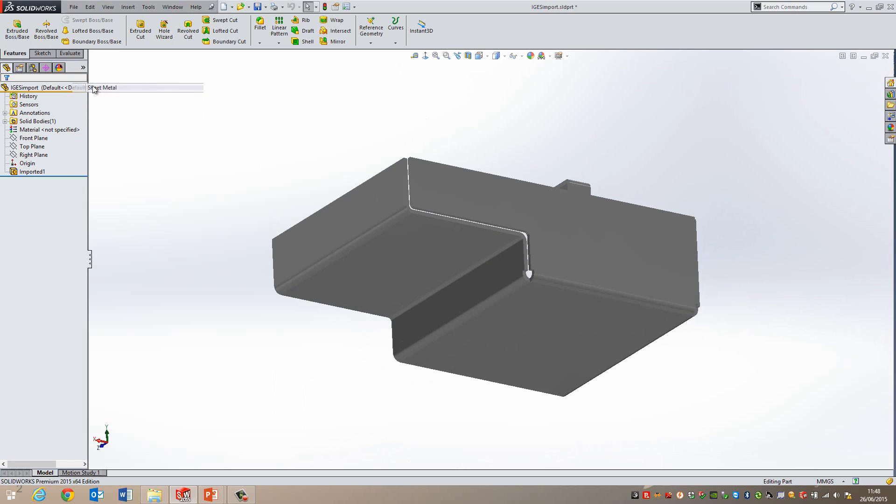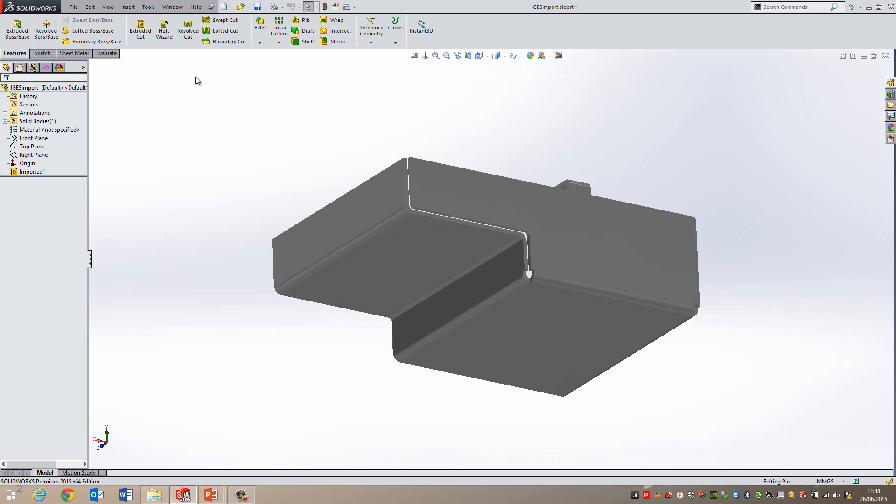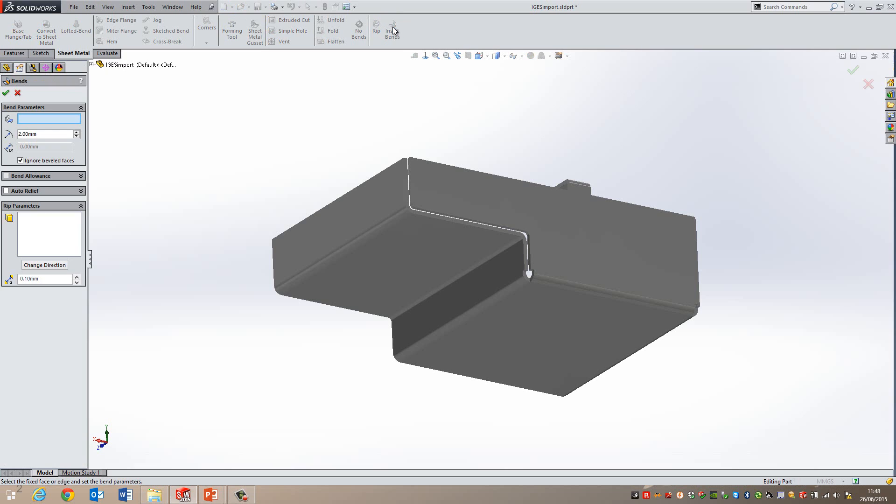So if I turn on the sheet metal tab, remember there's lots of different tabs you can use in here. On the sheet metal tab there's something called insert bends and this is really useful when you are importing things like this. So if I just go insert bends.